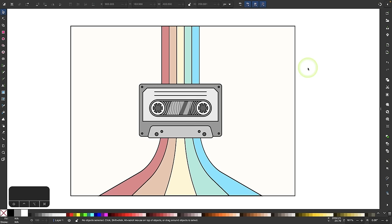In this video, I'll be demonstrating some of the more advanced transformations you can make when working with nodes in Inkscape, by showing you how to create this cassette tape design. This will be more of an advanced tutorial — I'm not going to be going over every step in fine detail, but if you're already somewhat familiar with the software, you should be able to get a sense of what I'm doing as I go through these steps.